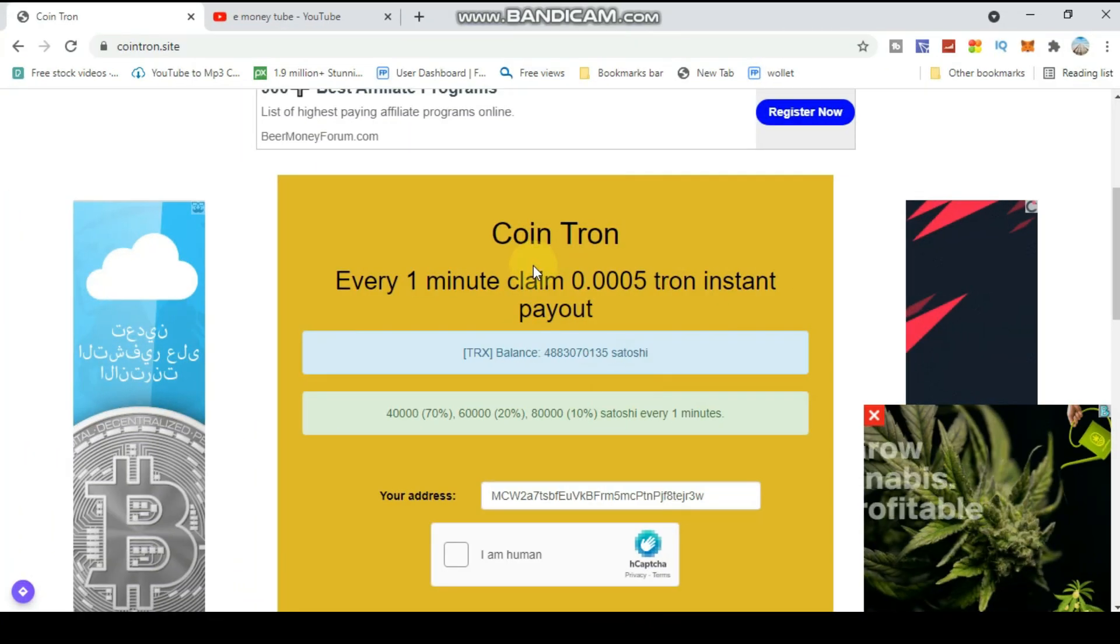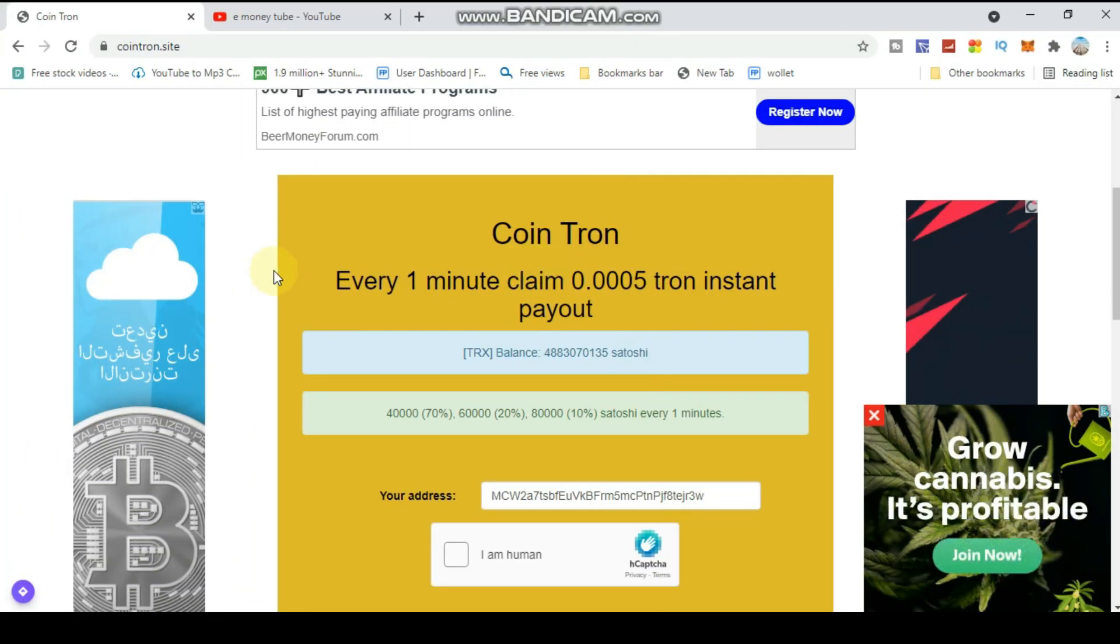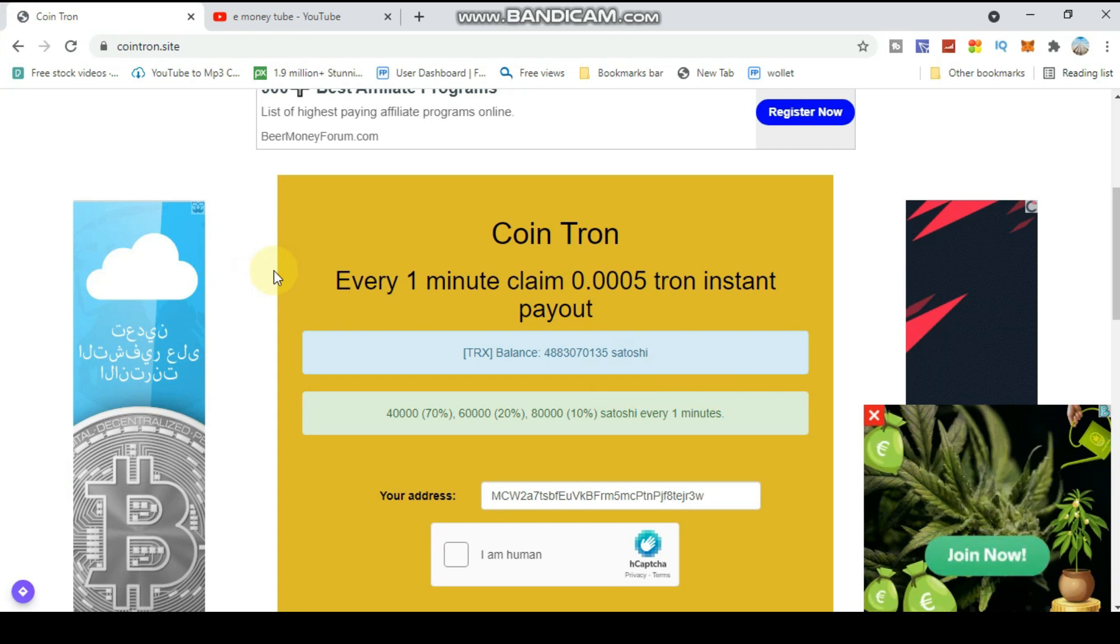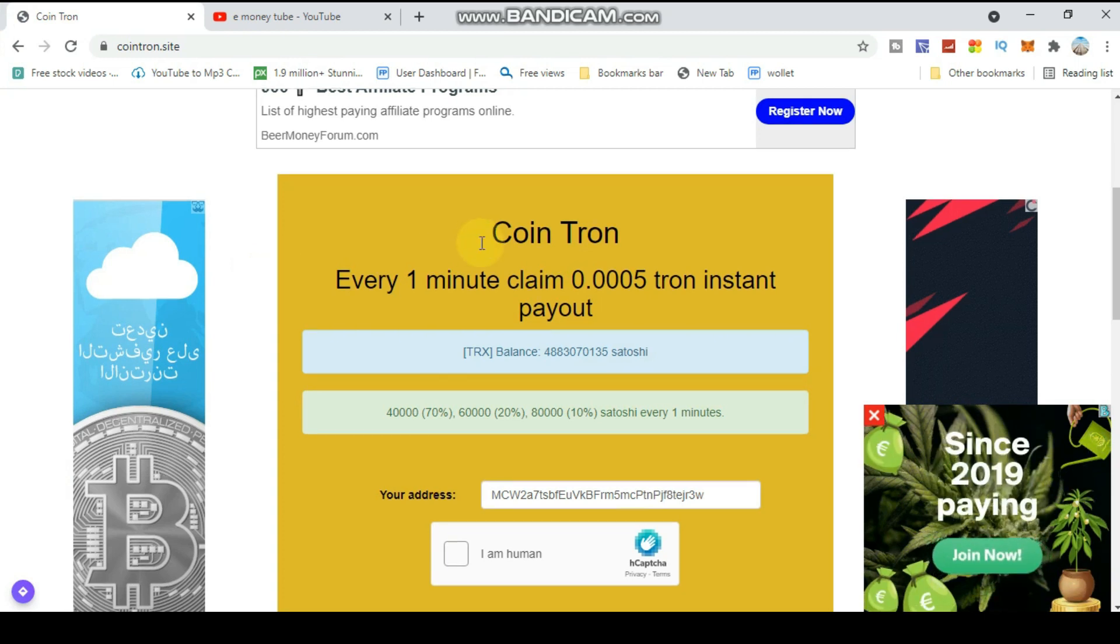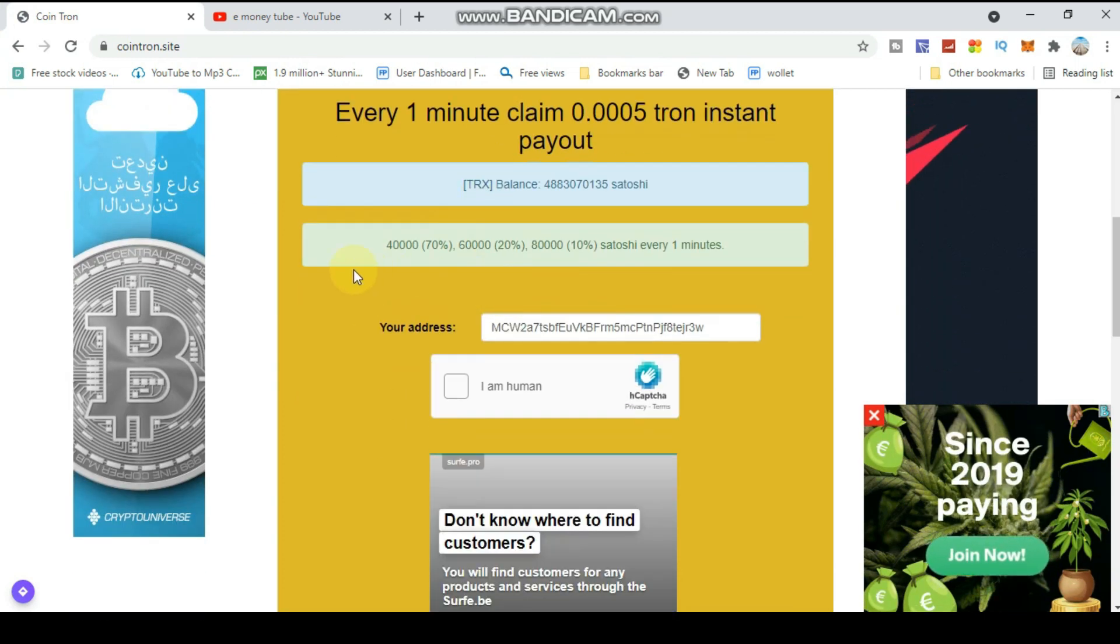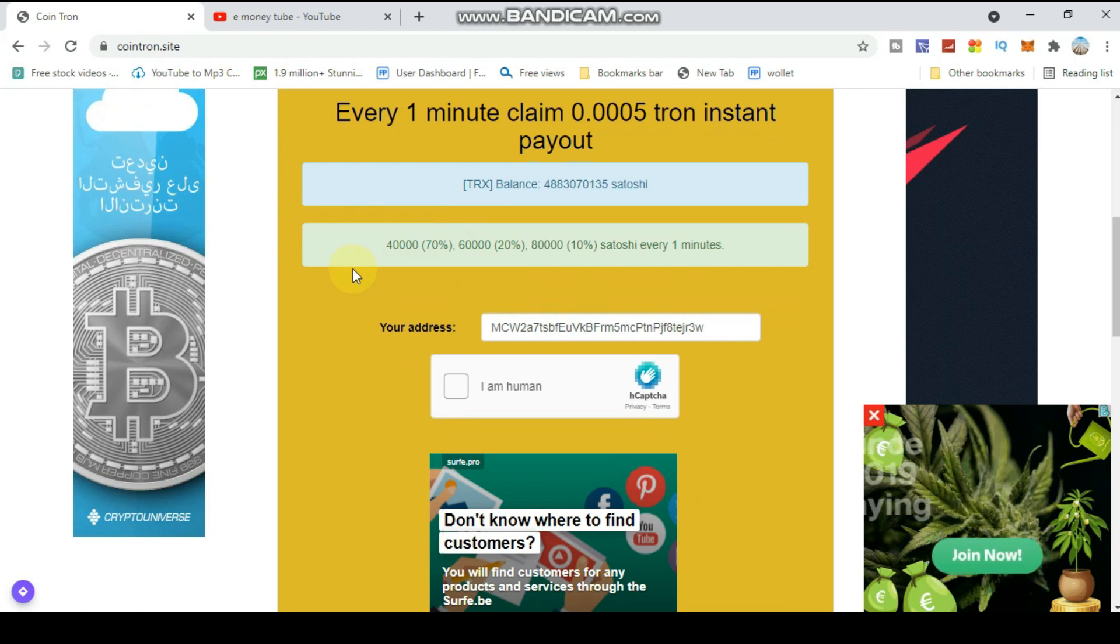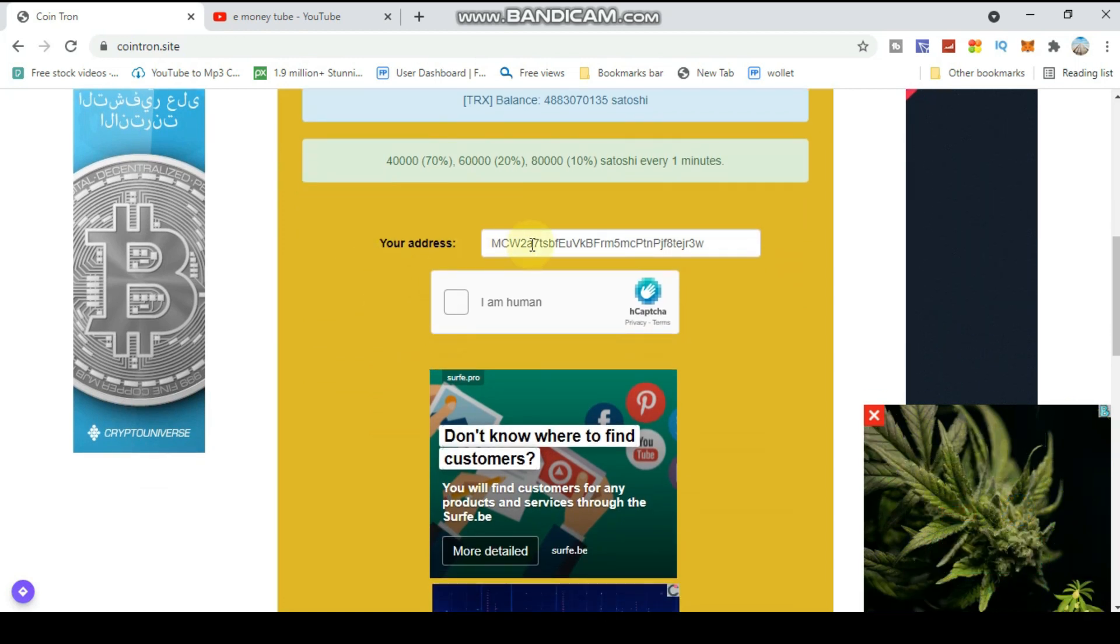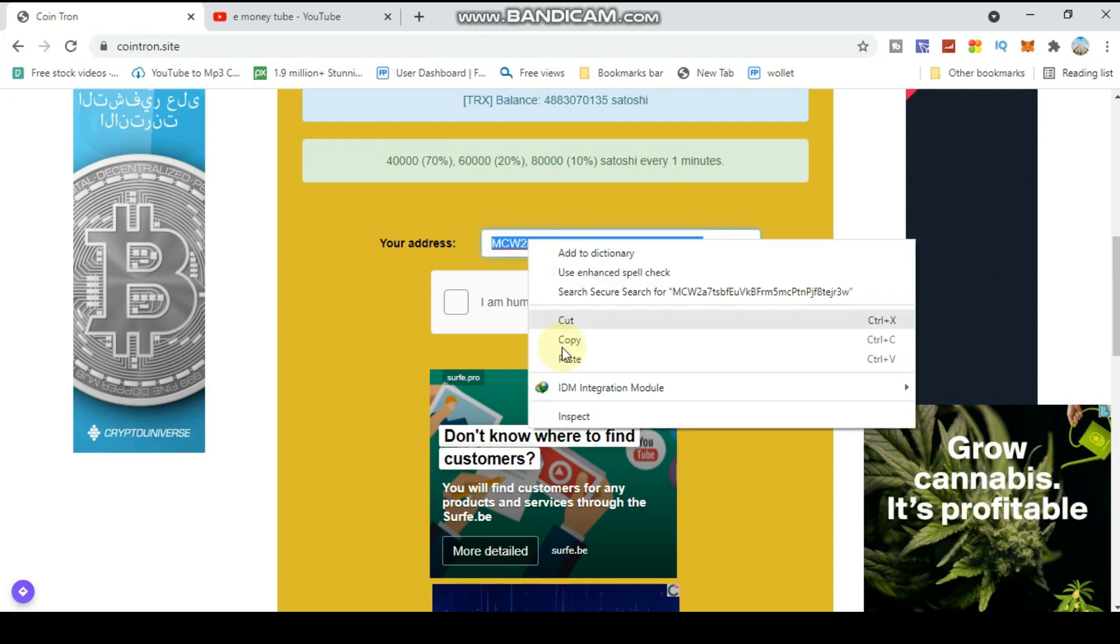The site link is in the comment section below. Check it out. On this site you can claim every hour without any issues. You need your wallet address to start claiming.